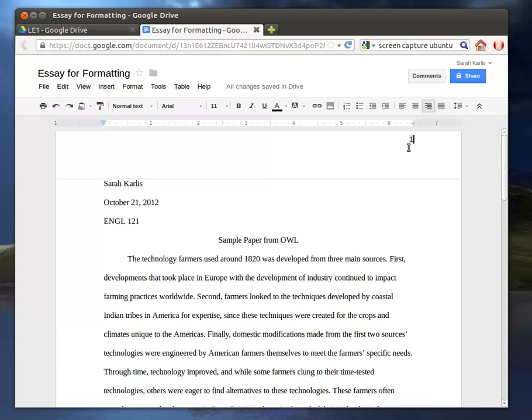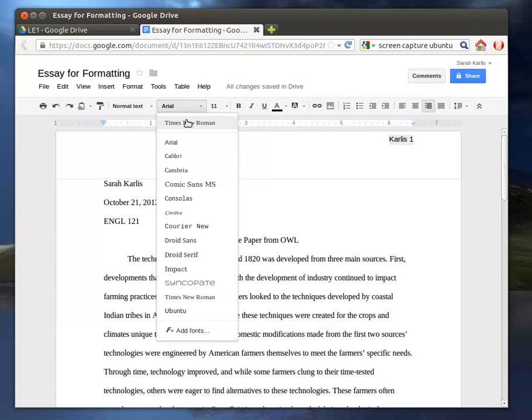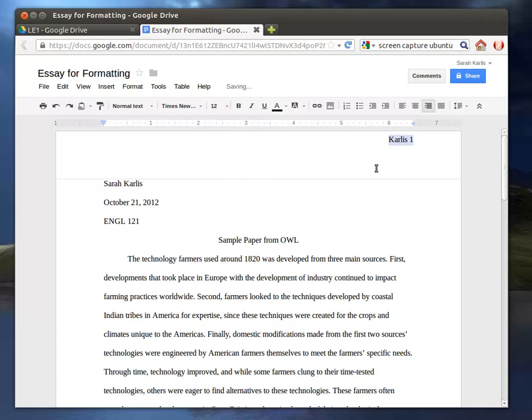So the only thing we have to do is add the last name. So I'm going to put my cursor before the page number, type my last name, and then a space. Now, this automatically made it Arial 11. So I'm going to go through and change this again to the same type that we're using for everything else. So now this is correct.